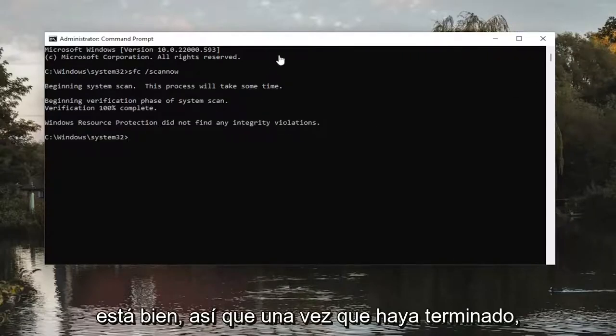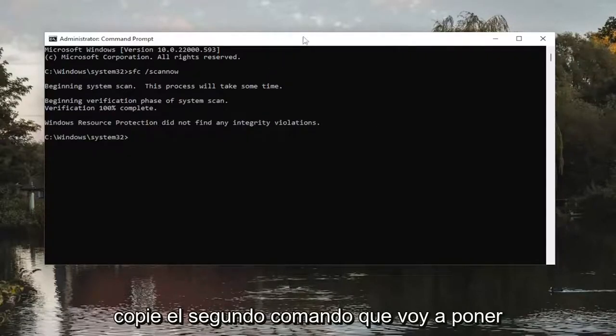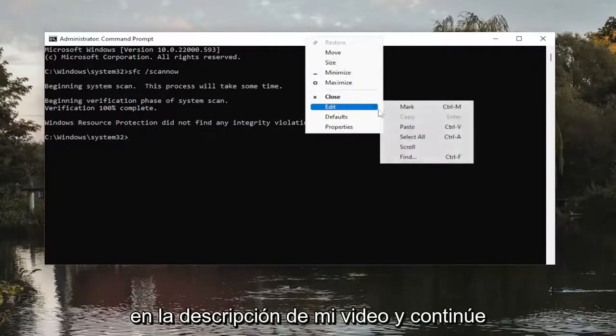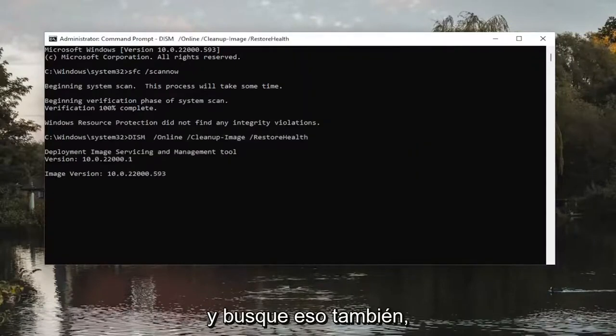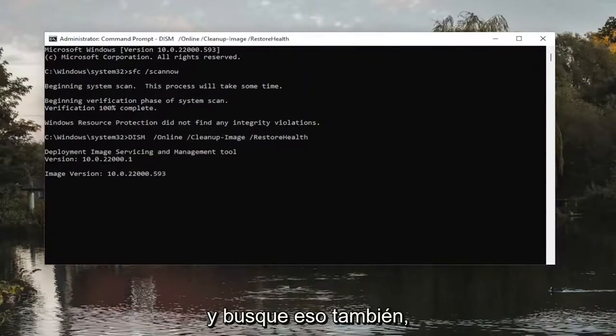Okay, so once that one's done, go ahead and copy the second command I'm going to have in the description of my video and go ahead and search for that as well.